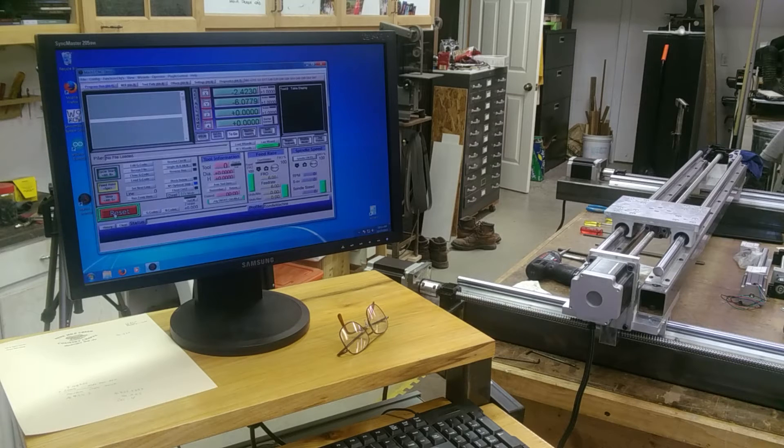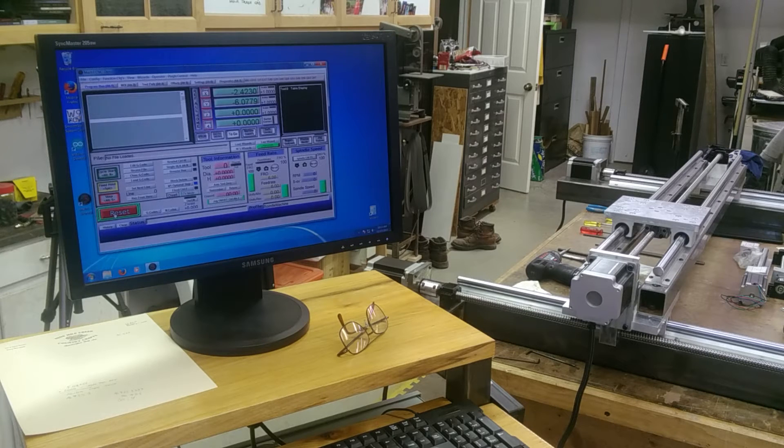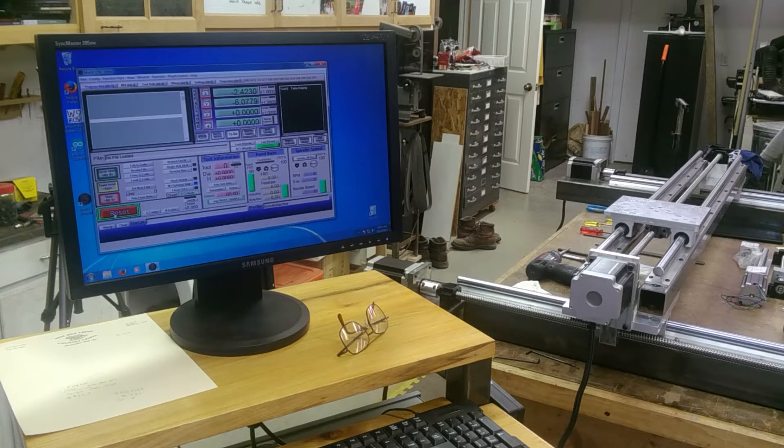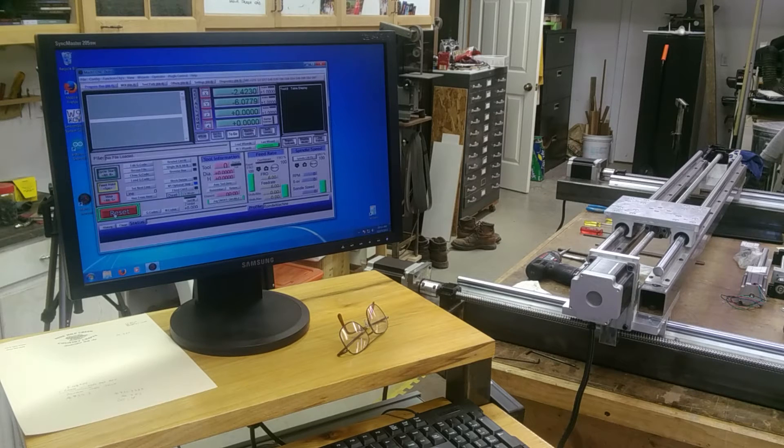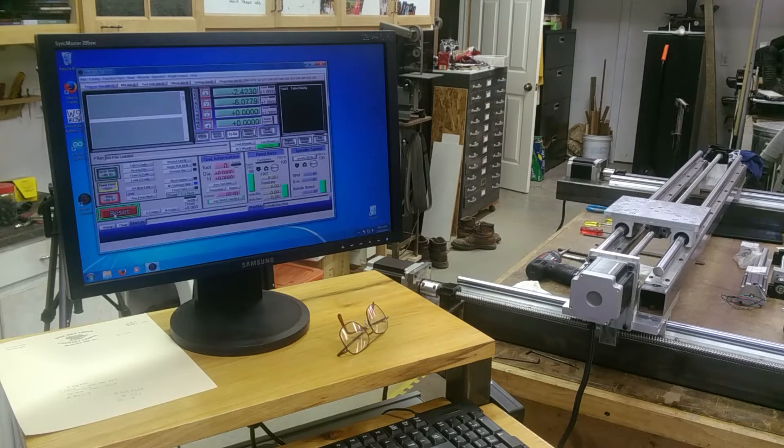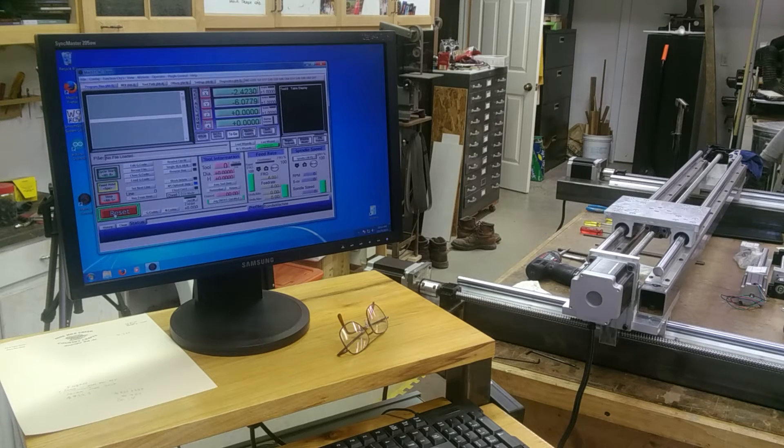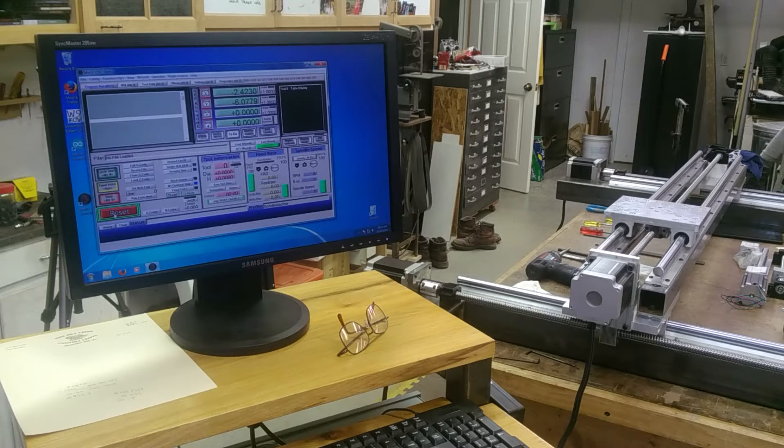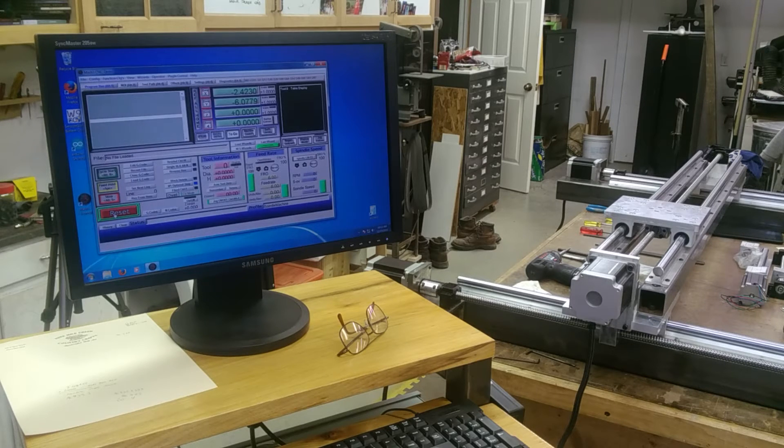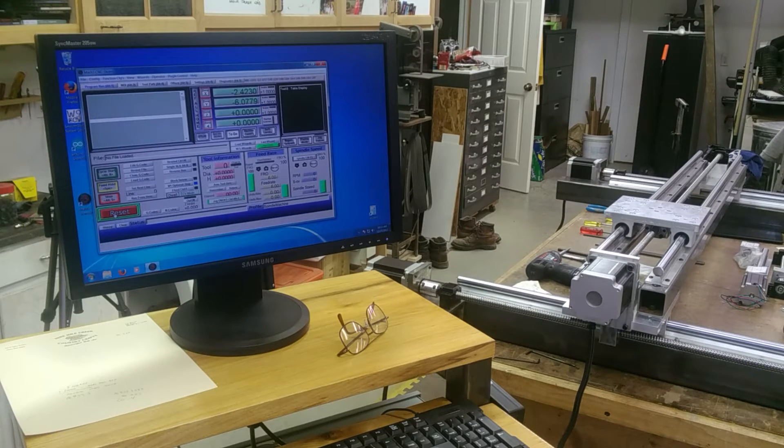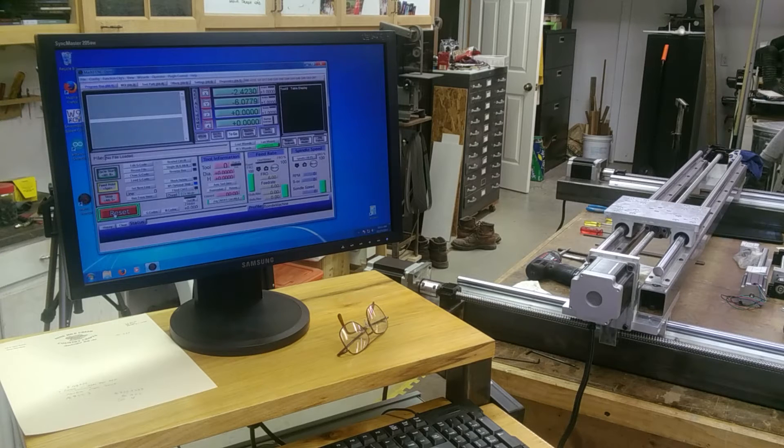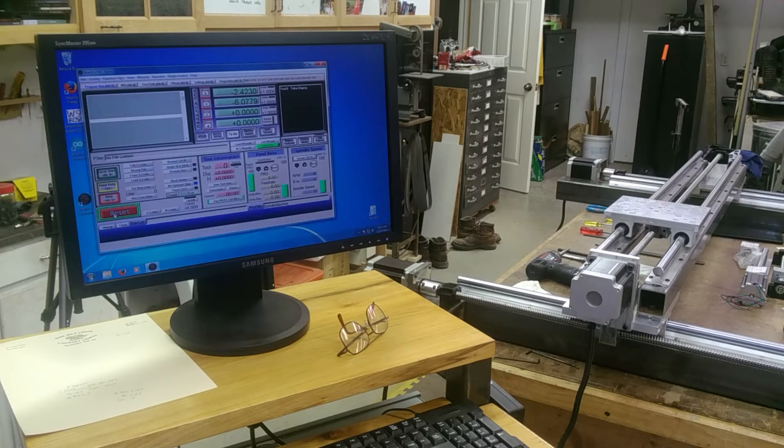These big ginormous NEMA 34s. I got a video planned for some explanation about these stepper motors as well as some of the other sizes, a better, less formal approach to picking your motors, like what I see. Advice given is, oh, you gotta know torques.